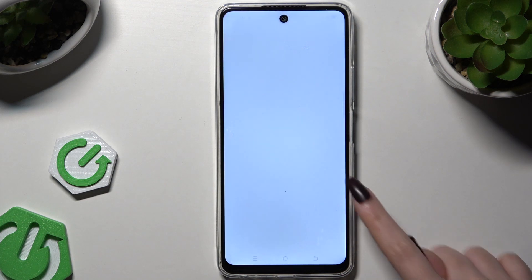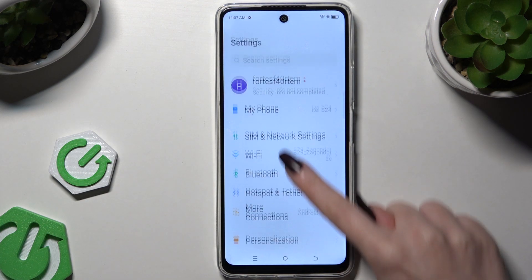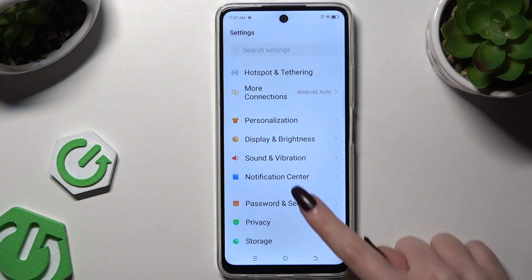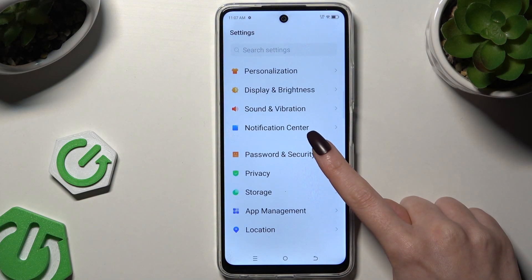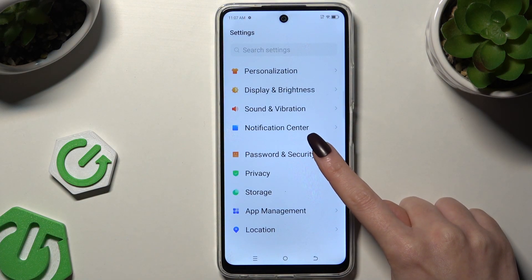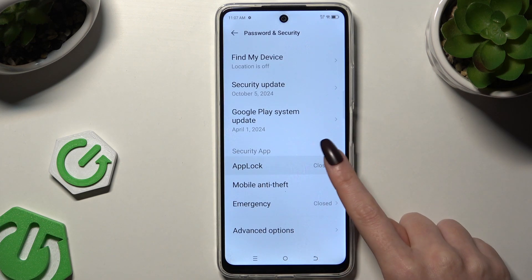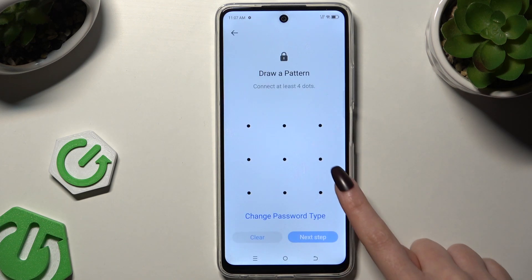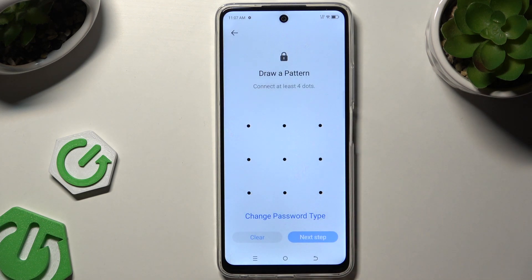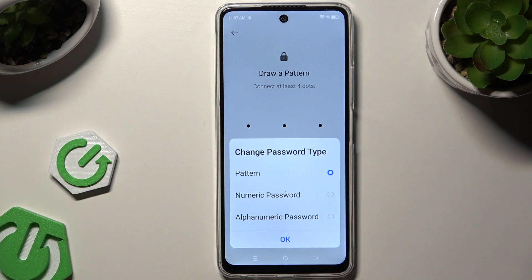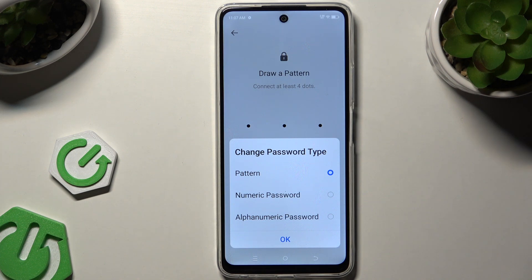Begin by opening Settings and scrolling down to click on Password and Security. Then scroll all the way down to hit AppLock, and tap on Change Password Type to select one of those options, and then lock your apps using the chosen one.